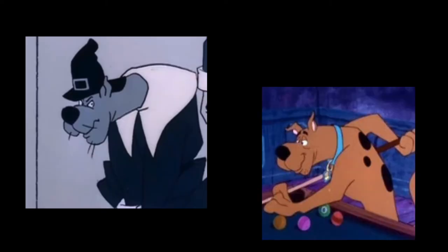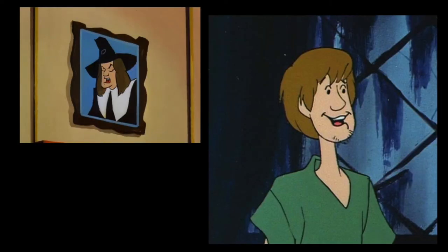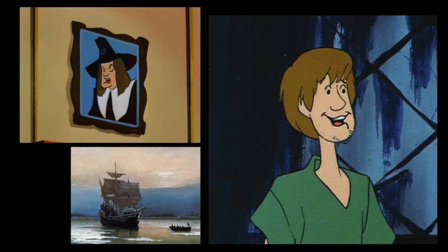Yankee Doodle Doo is an ancestor of Scooby-Doo from the time of the Pilgrims. He was owned by Shaggy's ancestor, McBaggie Rogers, and they arrived in America on the Mayflower together.